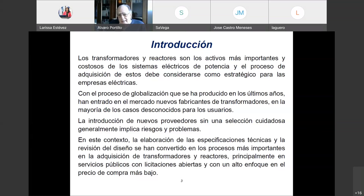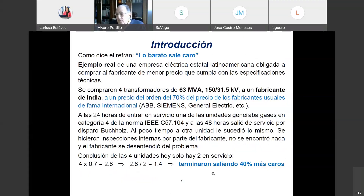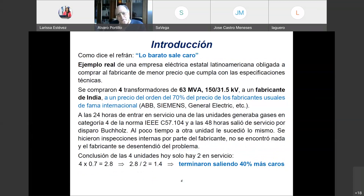La elaboración de especificaciones técnicas y la revisión del diseño se han convertido en uno de los procesos más importantes en la adquisición de transformadores y reactores, principalmente en empresas públicas obligadas a trabajar con licitaciones abiertas. Las condiciones técnicas en una licitación se fundamentan en papel, y en el papel todos pueden parecer buenos mientras la realidad puede ser completamente diferente. Como dice el refrán: lo barato sale caro.